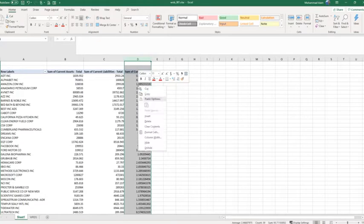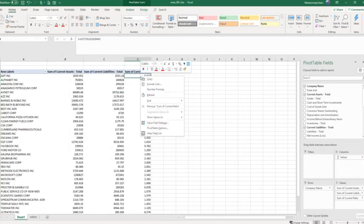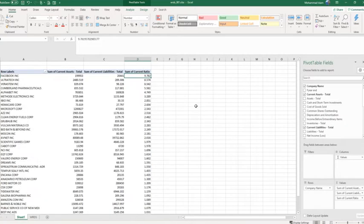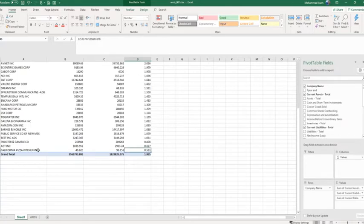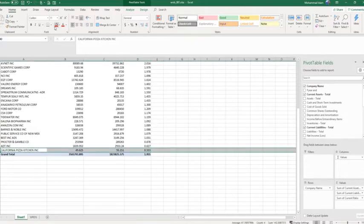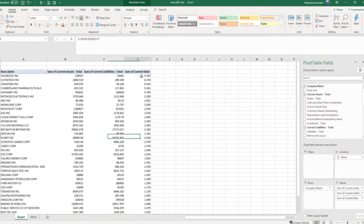Selecting this column, go to Format Cells, then Numbers — I want to have three decimal places. Click OK. Now sort the values from largest to smallest. We can see that Facebook has the highest current ratio, and the lowest current ratio is for California, which has the lowest current assets. I'm just marking that.